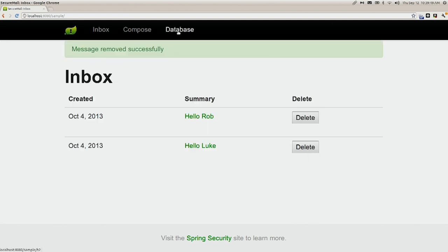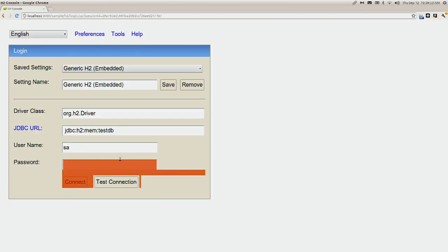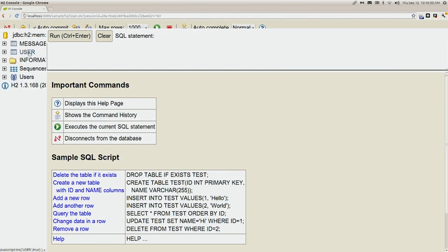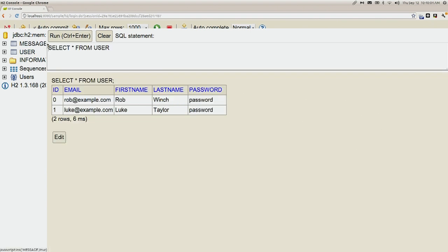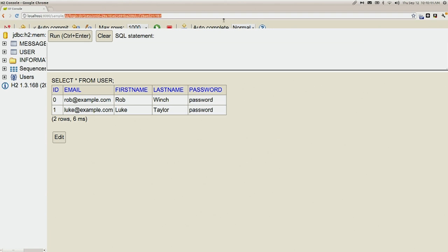We also have a database tab implemented by H2 database, where we can connect and select our tables. One thing to point out is that we already have an existing user model with an email field we could use as the username, and a password field. Passwords should be hashed — Spring Security can easily hash them using the password encoder interface — but we won't have time to address that today.